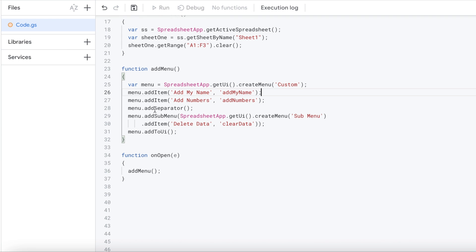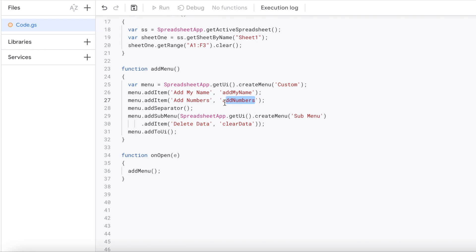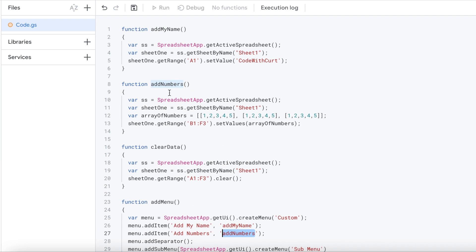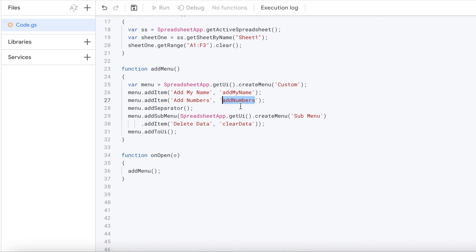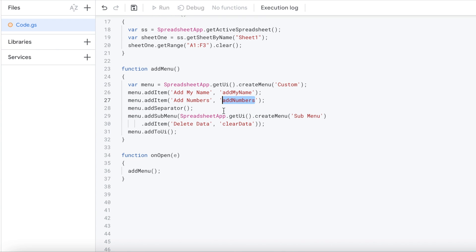Next I'm going to add another item called add numbers. Giving that this is the name of it on the menu. And then I'm going to set it to function called add numbers. Same thing up here is my second function. And the third thing or the next thing I'm going to do is add separator.